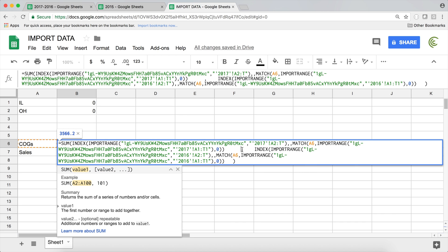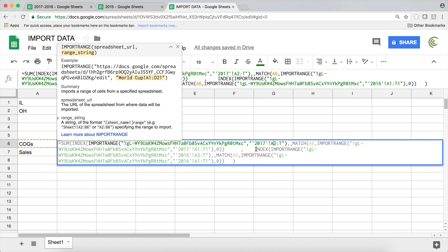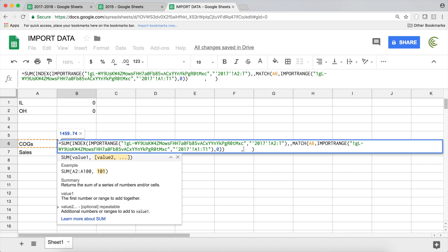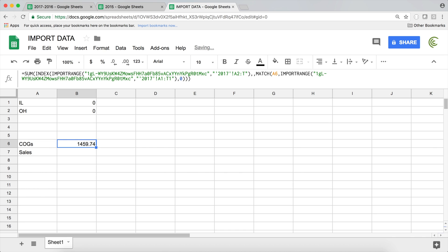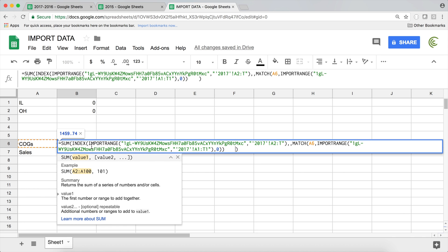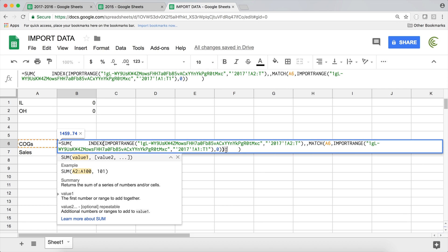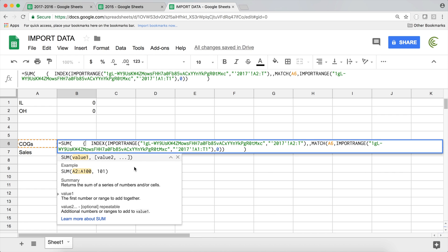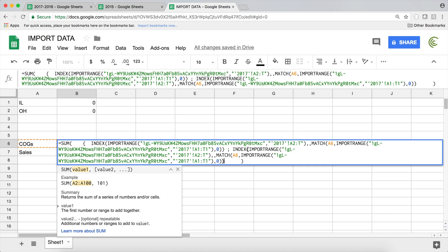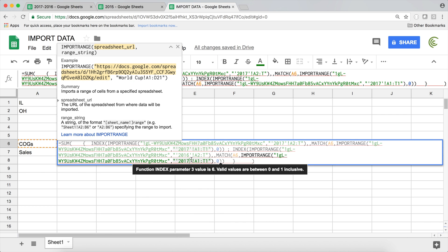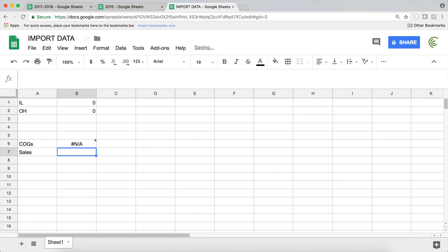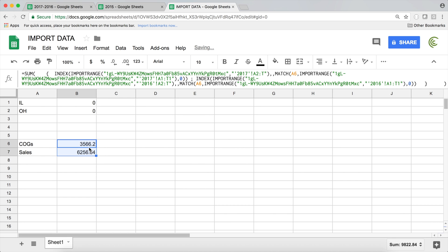Now if your formula doesn't support comma-separated ranges, your second option is to combine them with an array. I copy the INDEX function, put a curly bracket before the first range, then a semicolon, paste the second range, and close with a curly bracket. If you had a third range you'd add another semicolon and paste. Then I update the second INDEX to reference 2016 — the name of the second tab — and everything else stays dynamic. Hit enter and it gives me the totals.